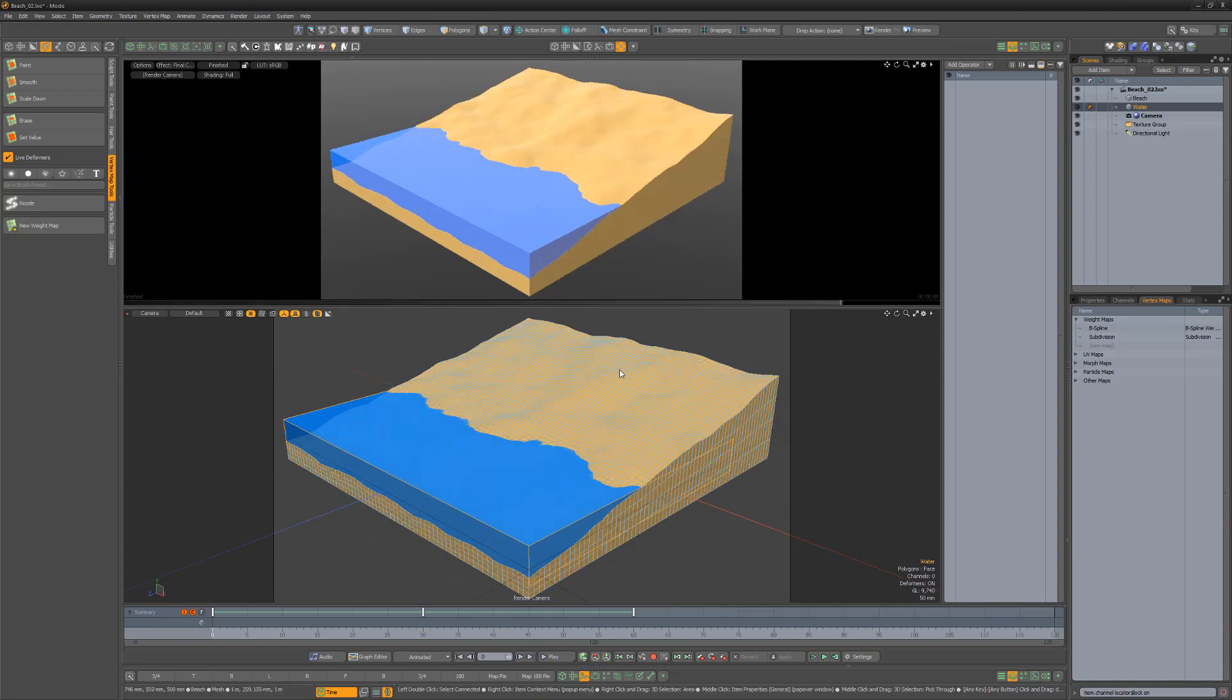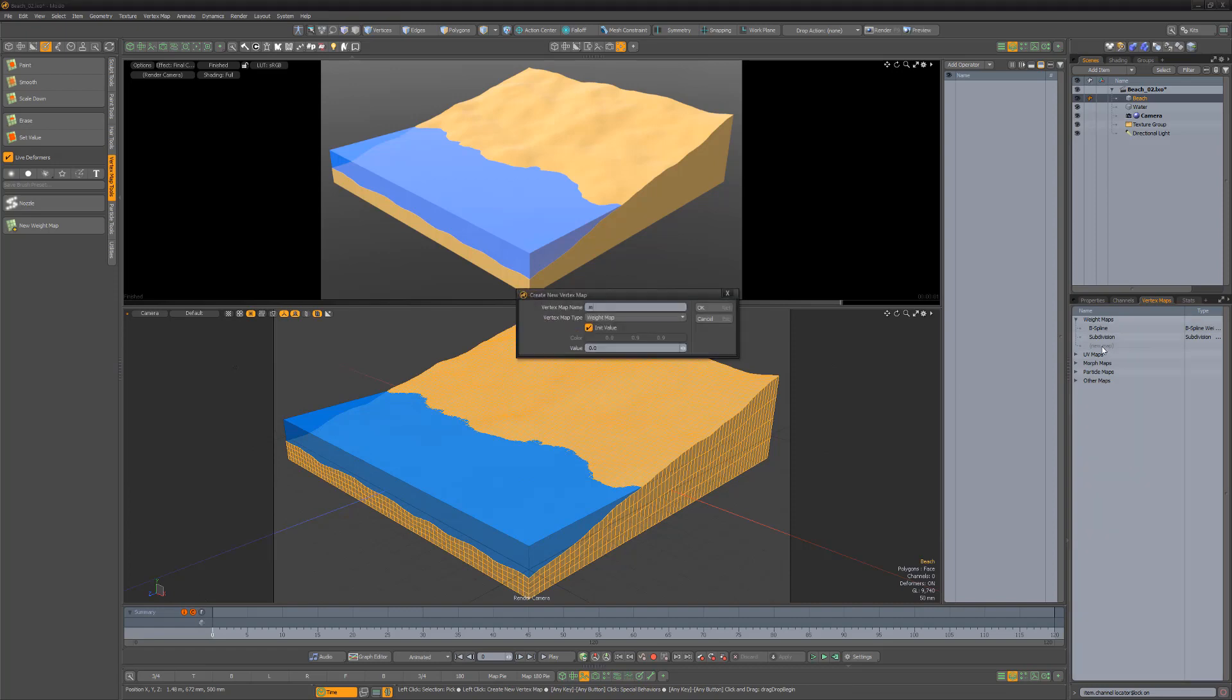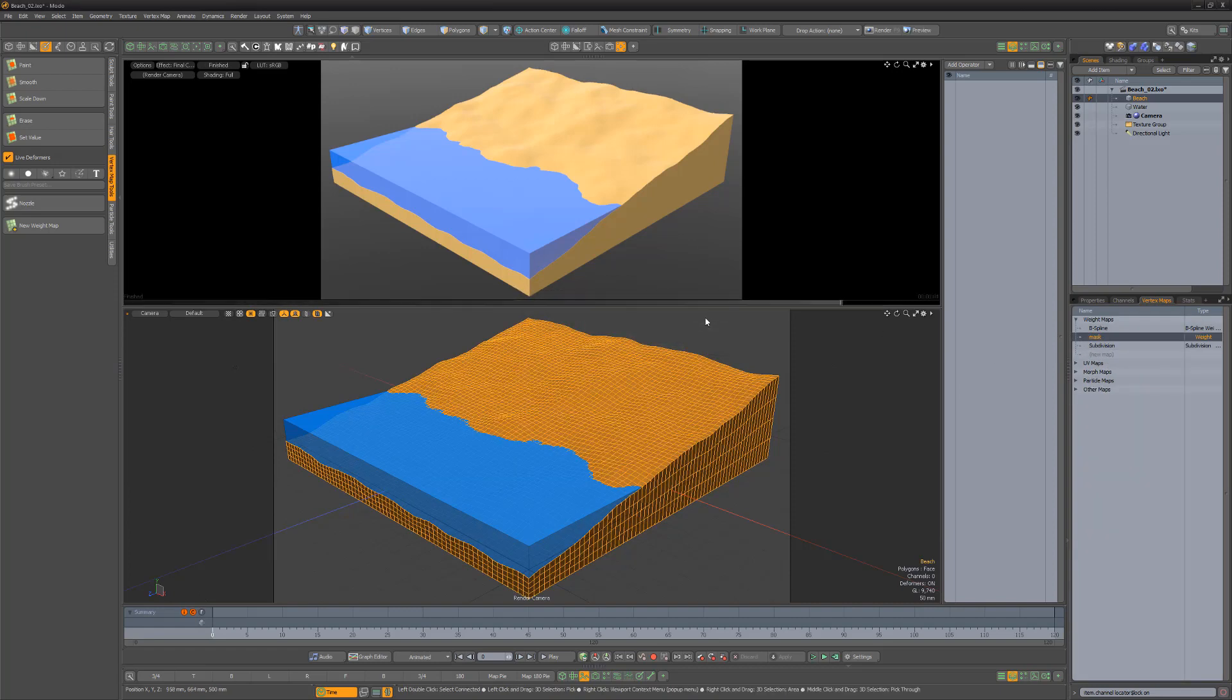To create a wet map for the beach, follow these steps. Start by creating a new weight map for the beach item with an initial value of 0.